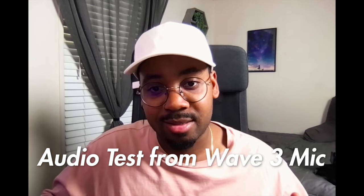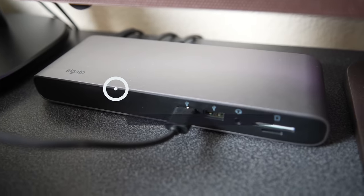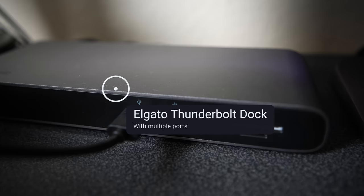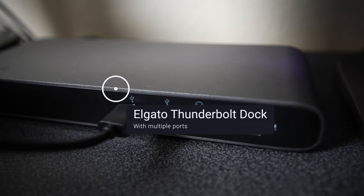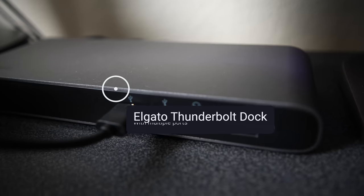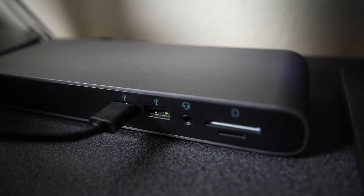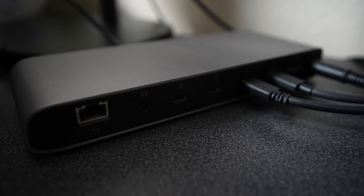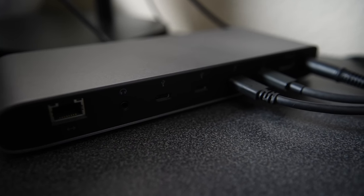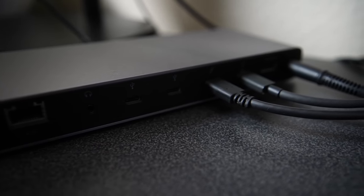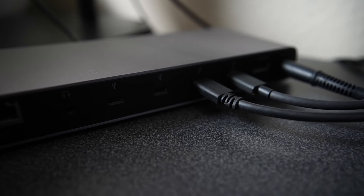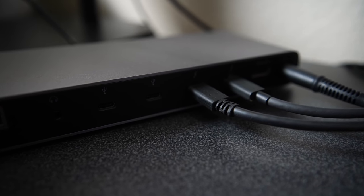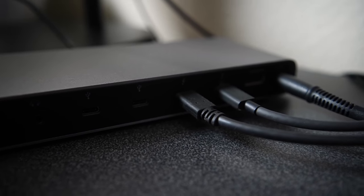Now the next thing that I'm showcasing is my Elgato dock which I've used a lot of times. It has a bunch of USB ports, a headphone jack, an SD card slot and micro SD card slot in the front. Then as you can see in the back there is an ethernet port, another headphone jack, a bunch of USB-C ports and it also has a display port and the power.